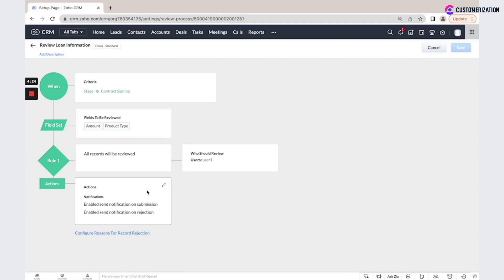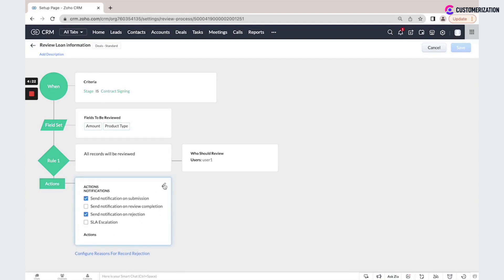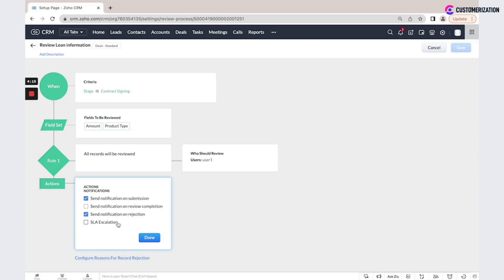Then we could set different actions. We could send notification on submission, on rejection, or set SLA escalation. Also, we could configure different reasons for record rejection.